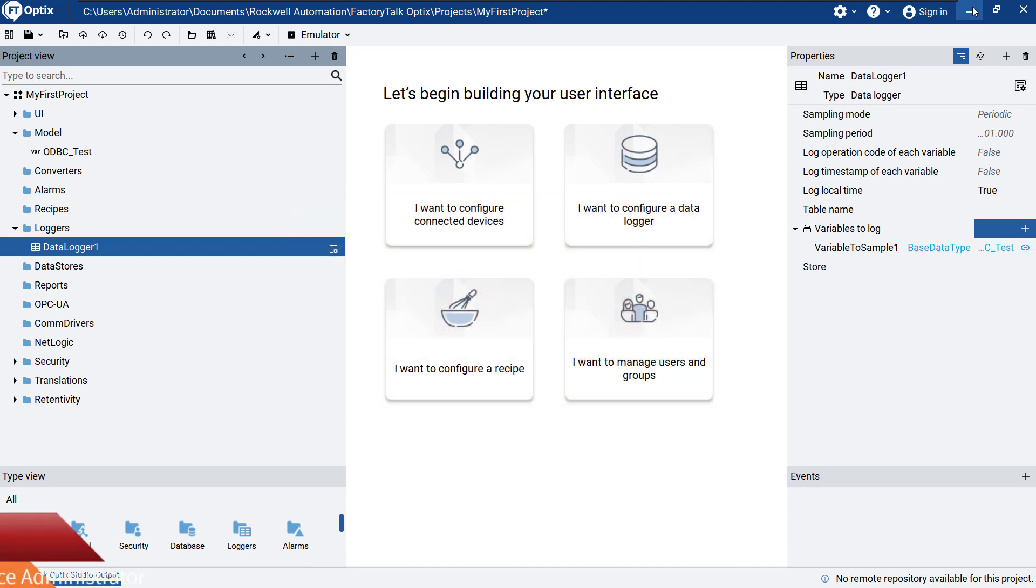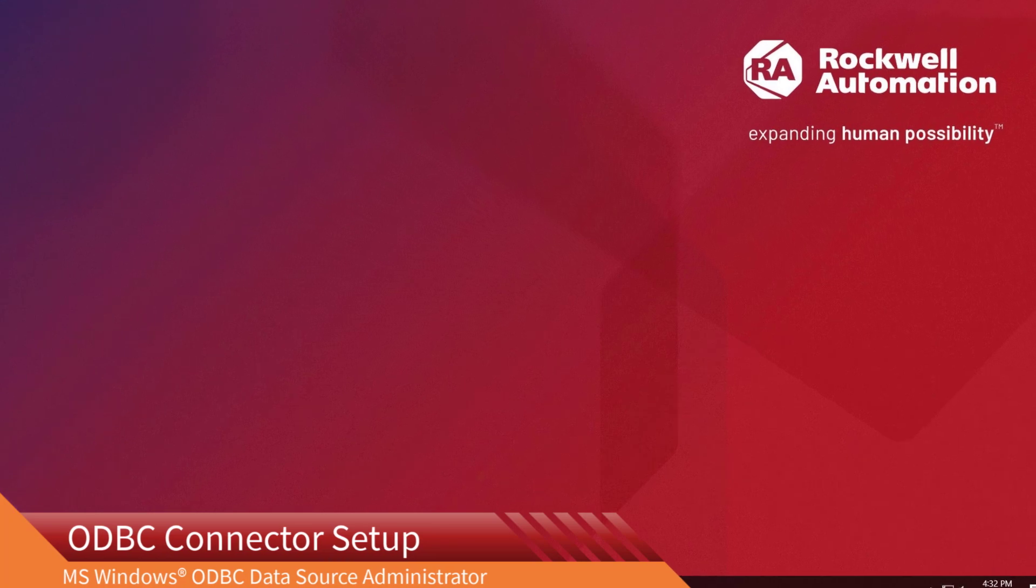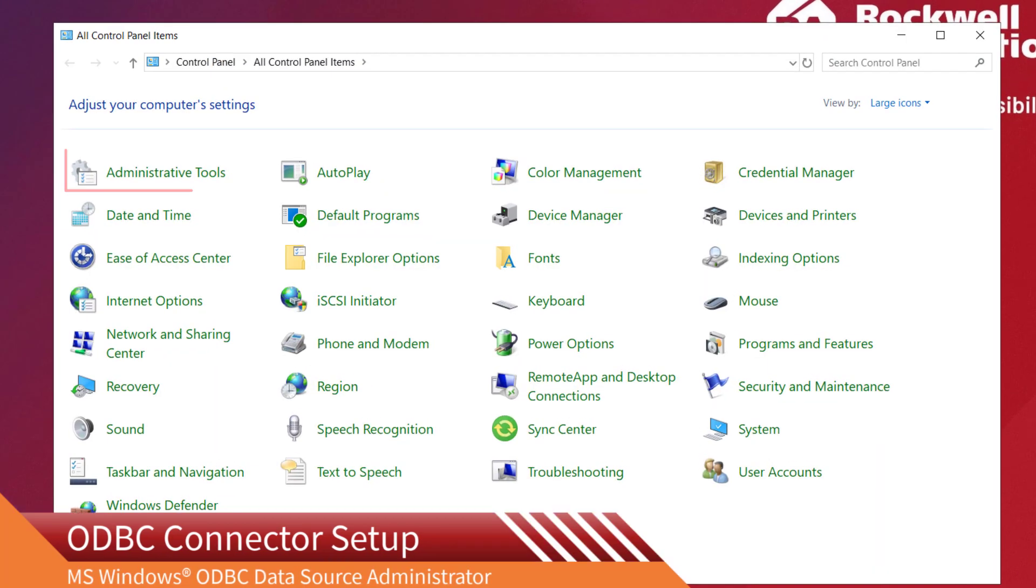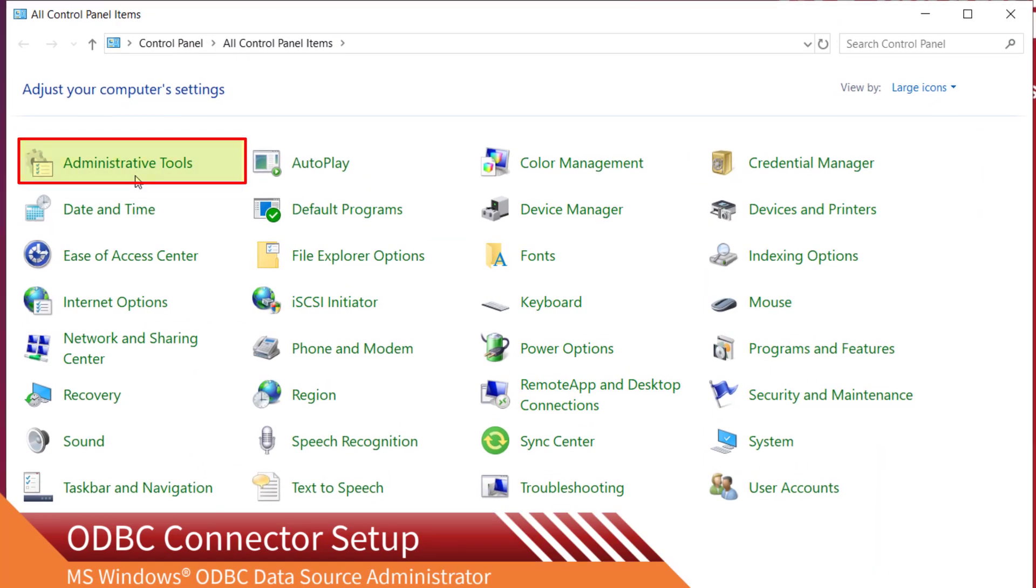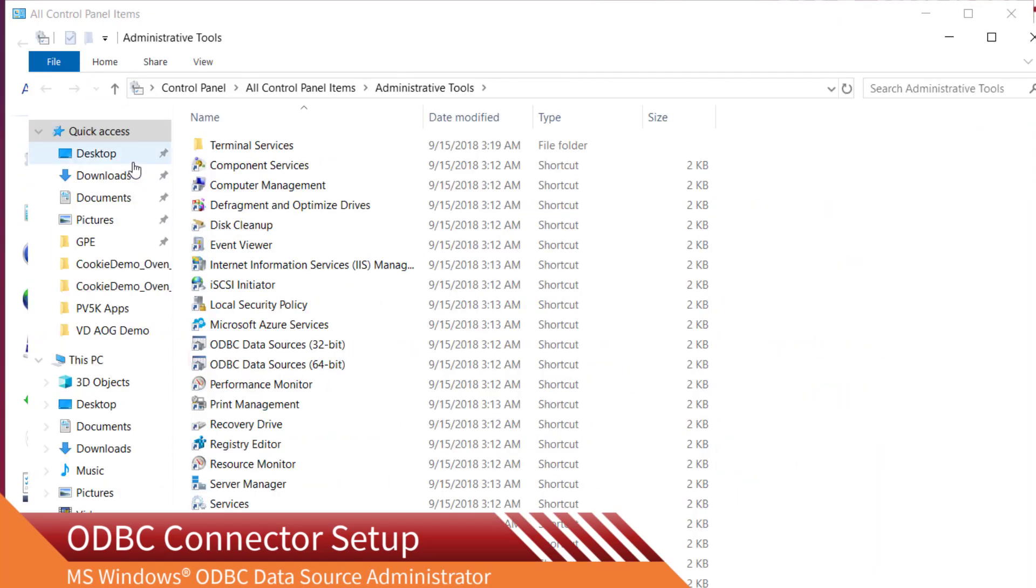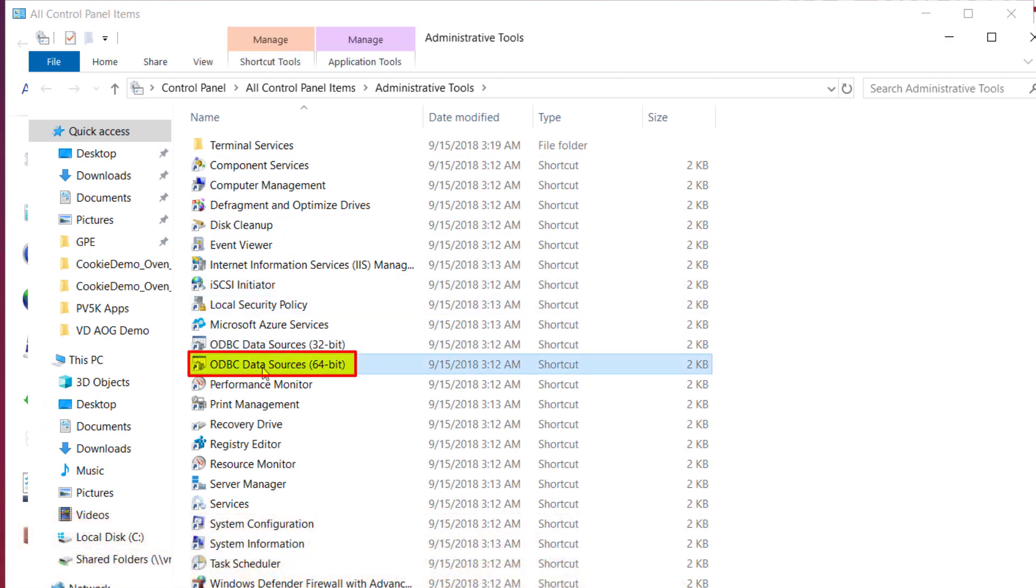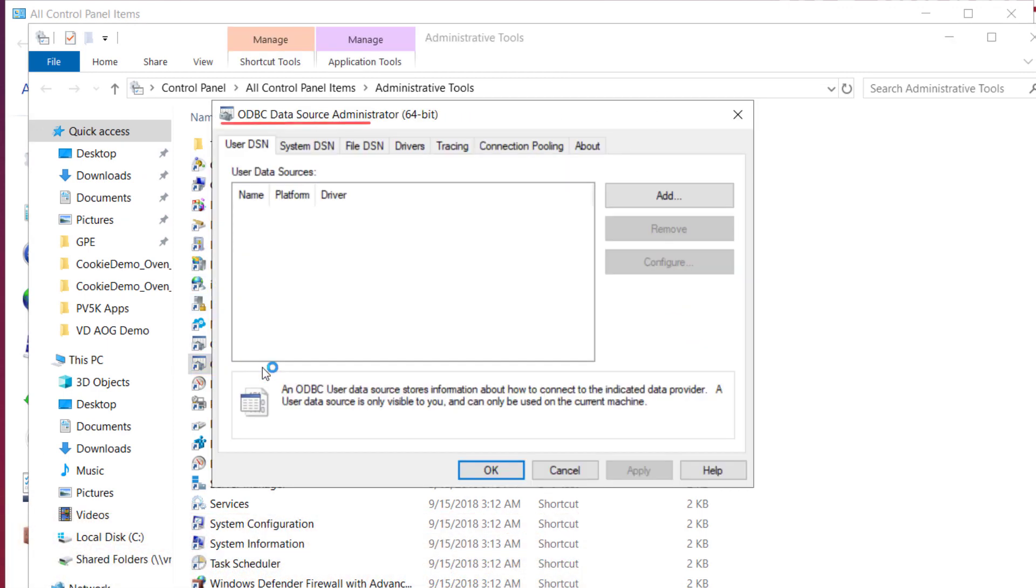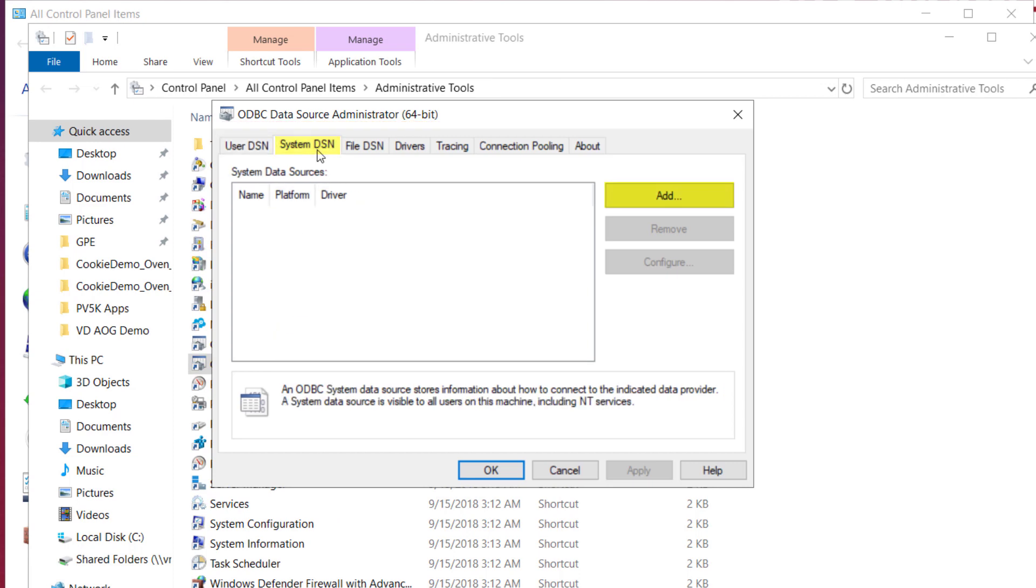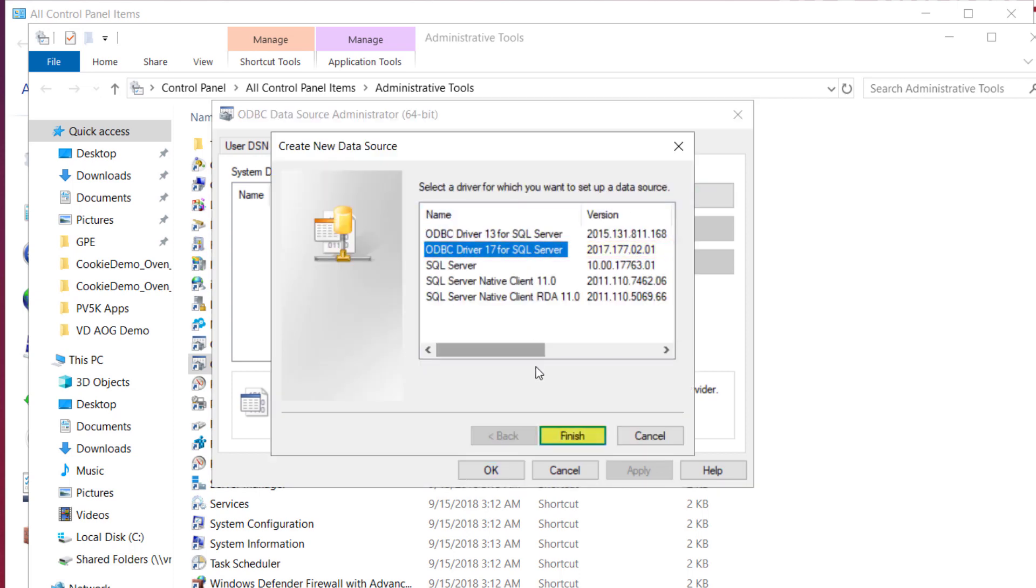The connector has to be configured in the settings of our PC. Starting from the Windows Control Panel, you have to open the Administrative Tools and double-click ODBC Data Sources 64-bit. In the ODBC Data Source Administrator window, select the System DSN tab, and then add. Select the ODBC driver for SQL server, and then finish.